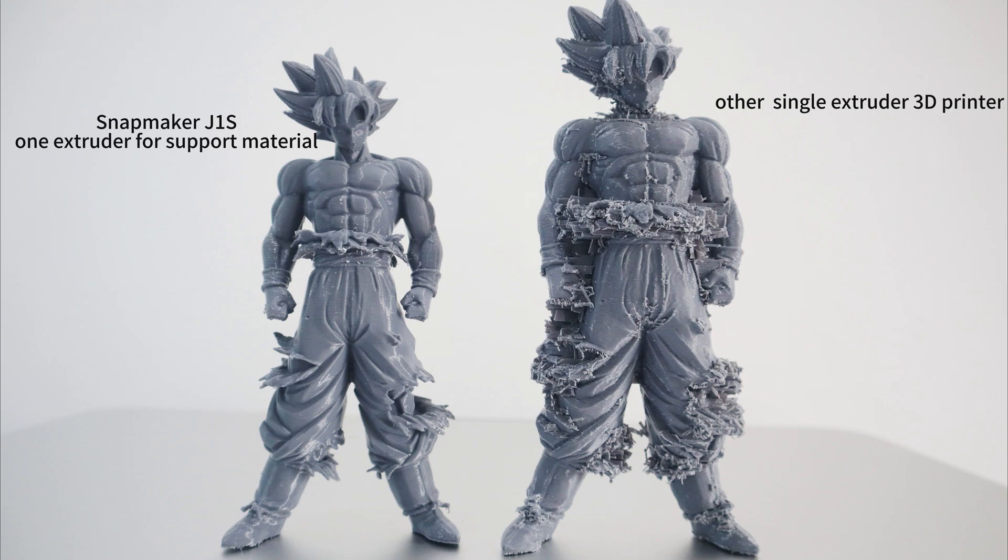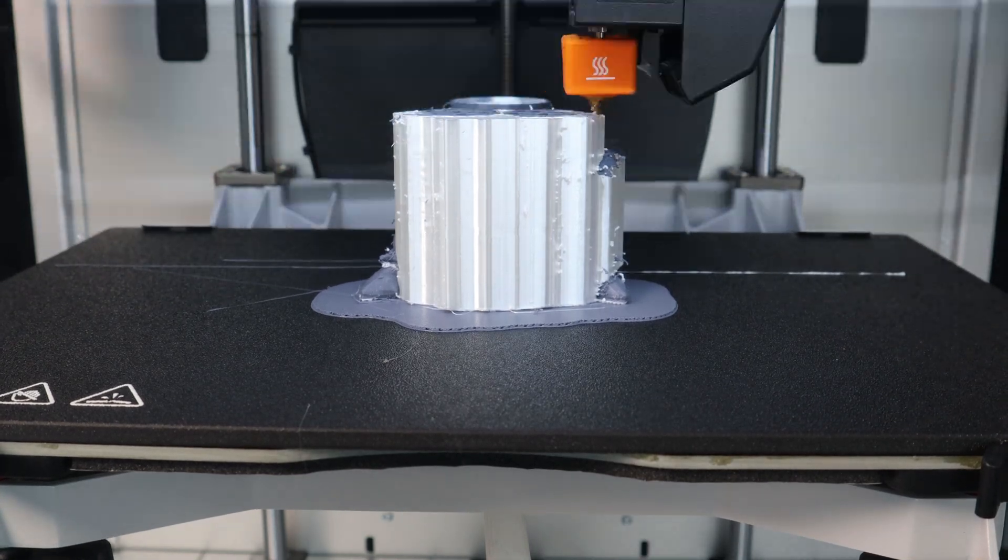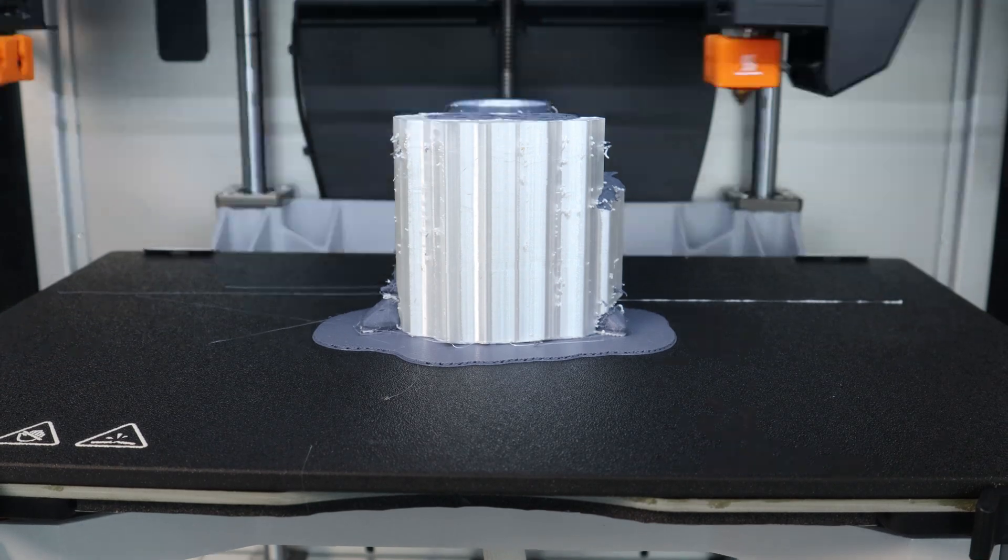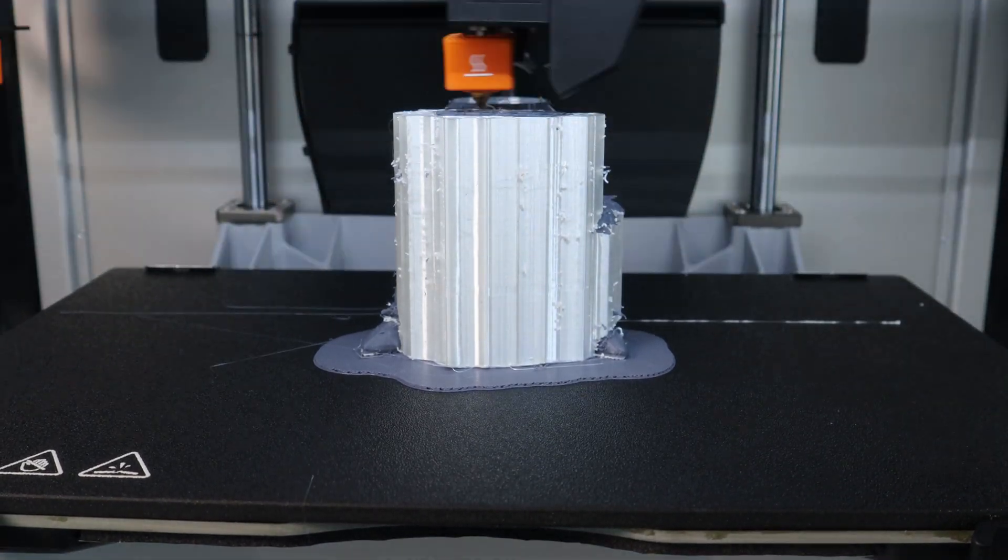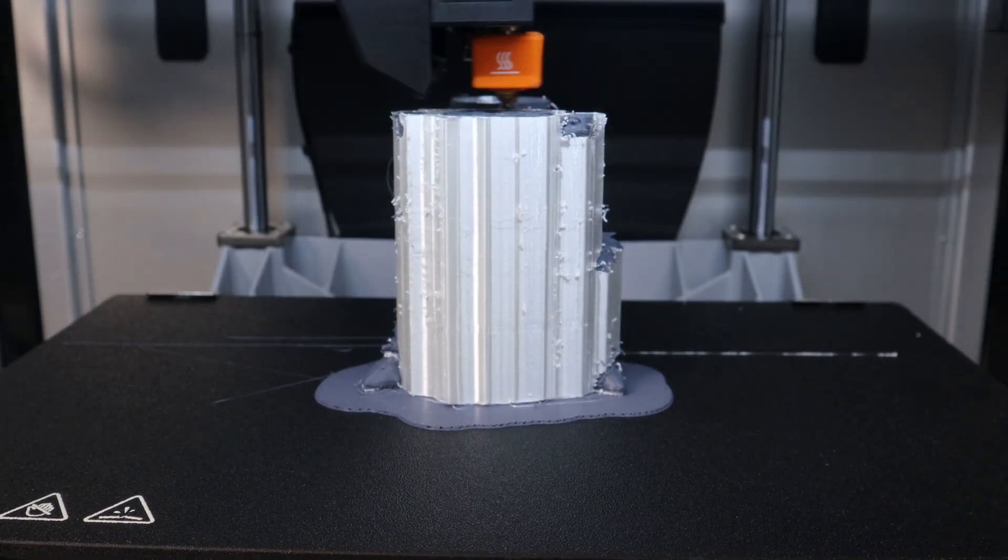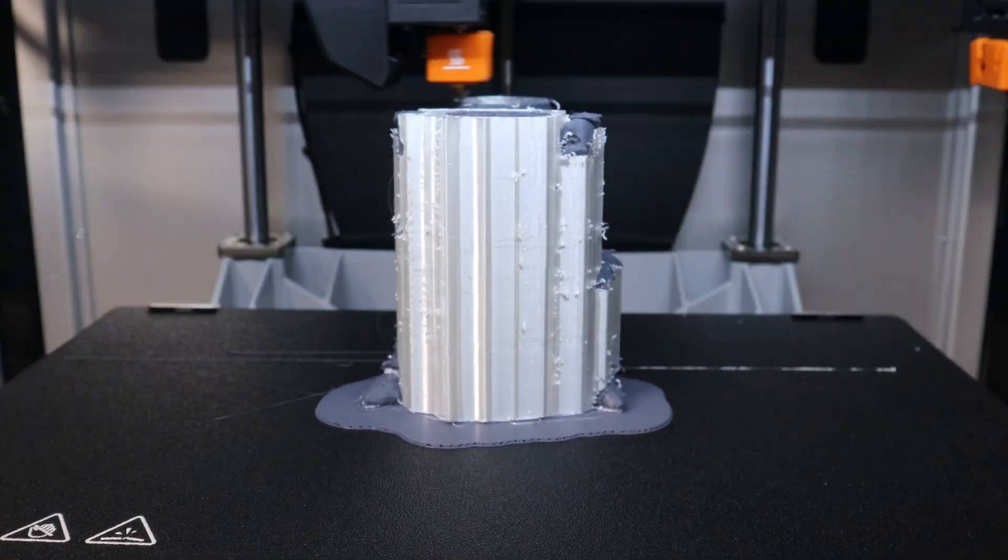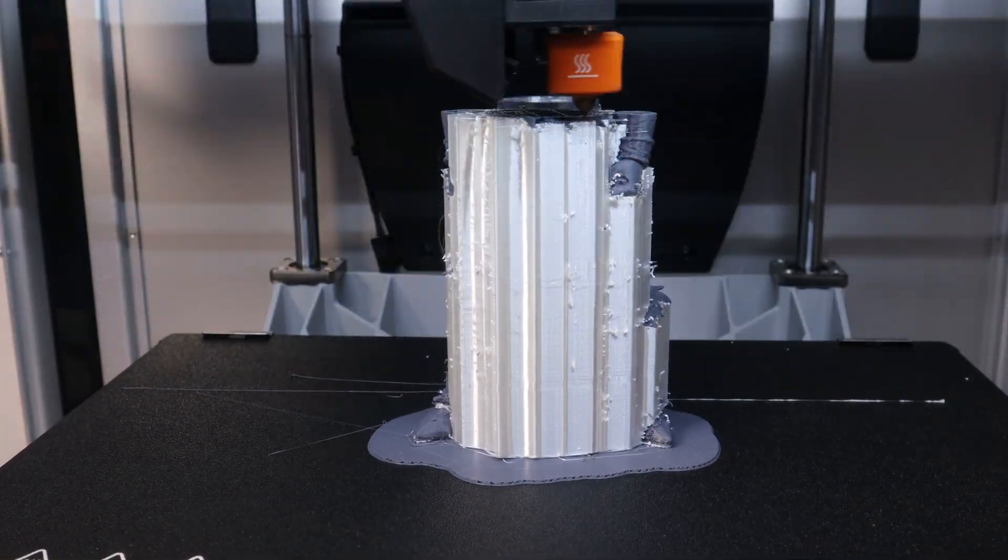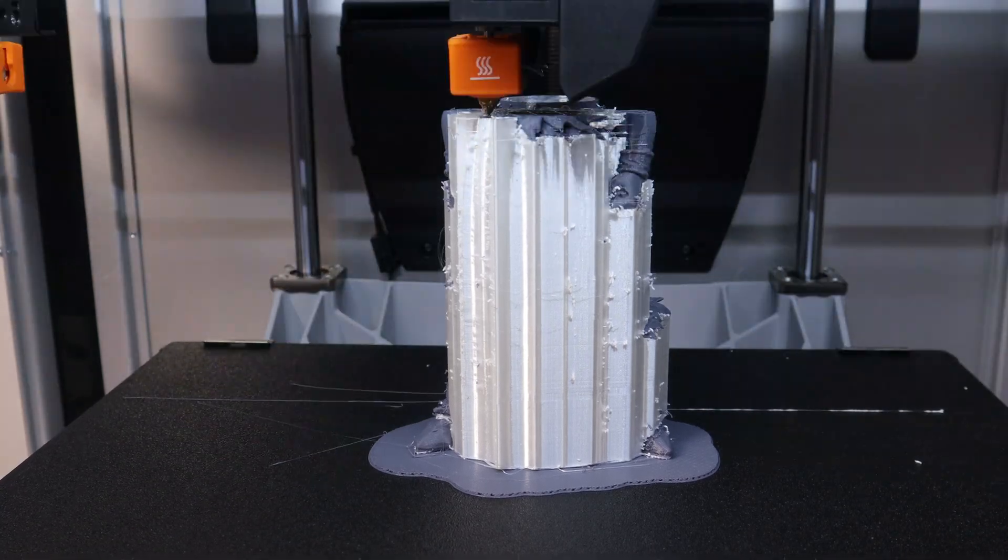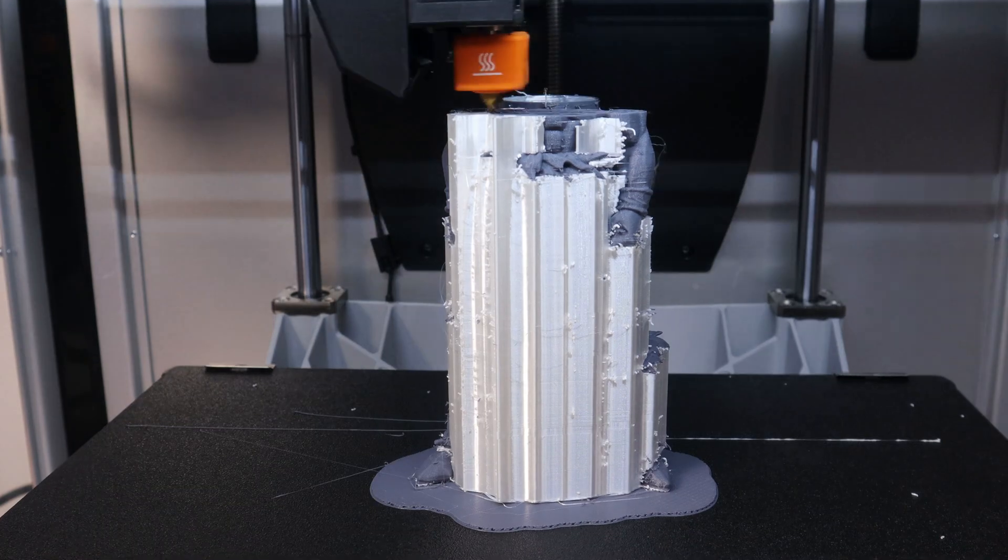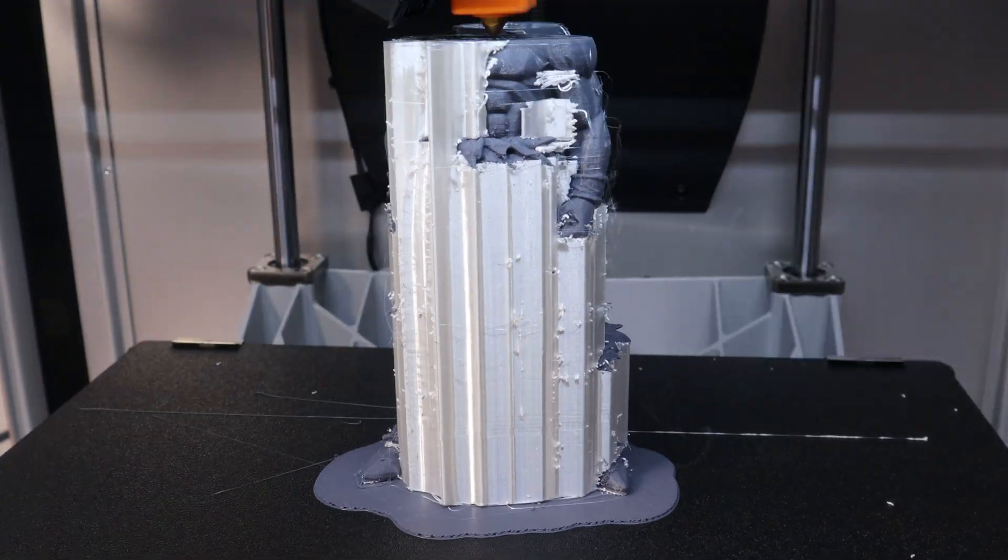So the Snapmaker J1X is different. It can assign an extruder to print easily removable support materials, making the model very clean.